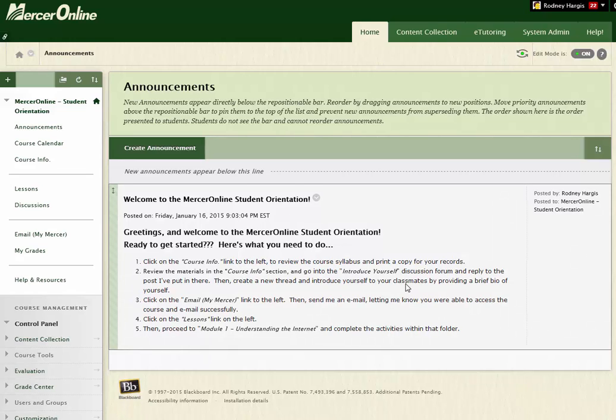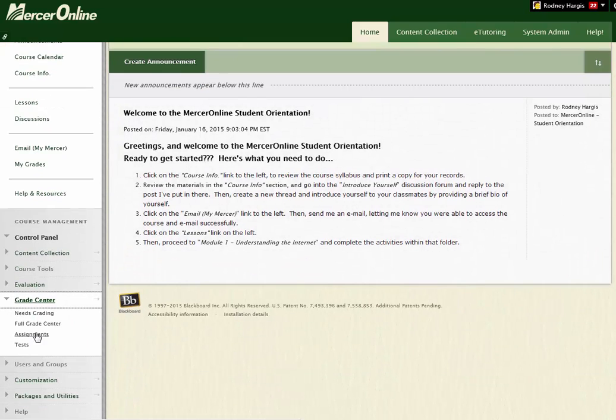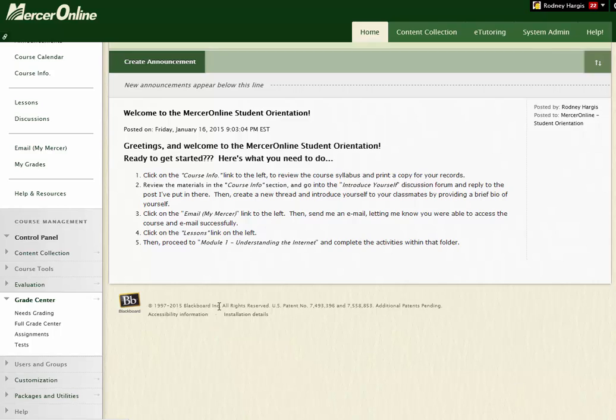So, you want to delete a student submission. Here's how it goes — really simple, actually. If you go down to the Grade Center, expand Grade Center, go to Full Grade Center.